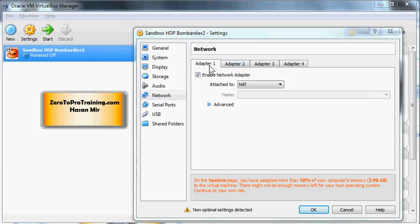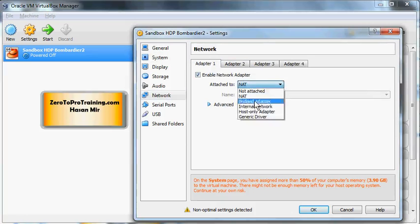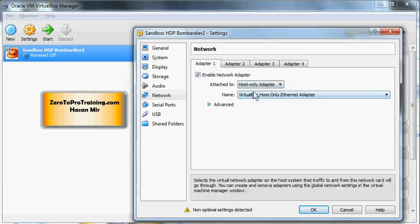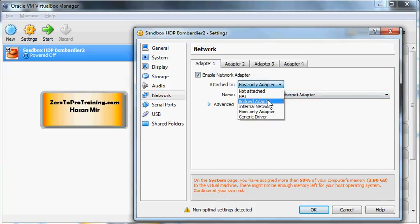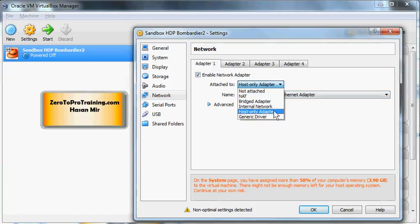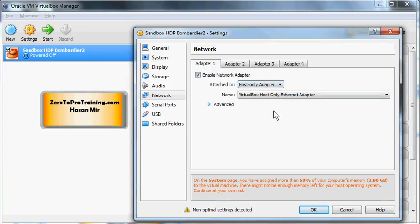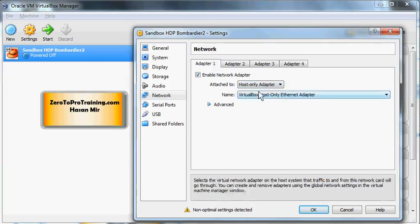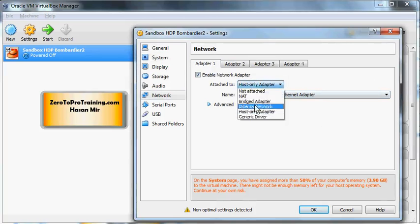Now we go to the network. Under network you're going to see four tabs at the top - adapter one, two, three, four. For adapter one we need to change this to host-only adapter. Bridged would be if you have a router - then this virtual machine will get a separate unique IP address just like any other machine, but we don't want to go into that complication. We just want this virtual machine to get one IP and we want it to be visible from the host computer, which is actually the physical computer on which VirtualBox is running. That's why we have selected host-only.